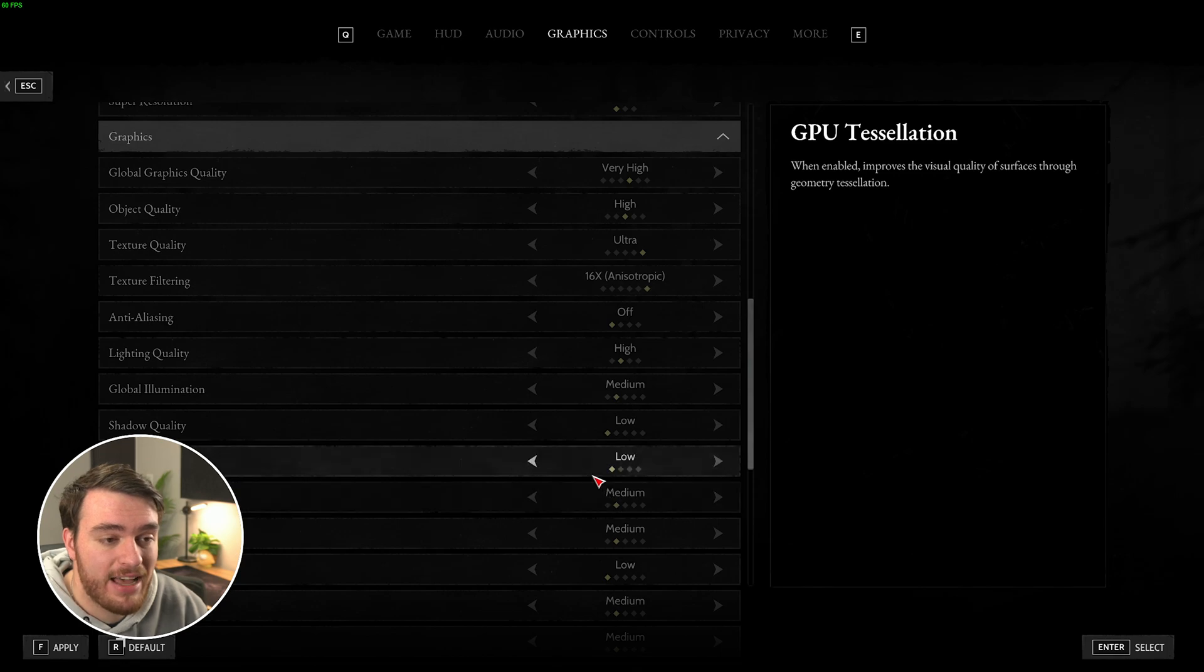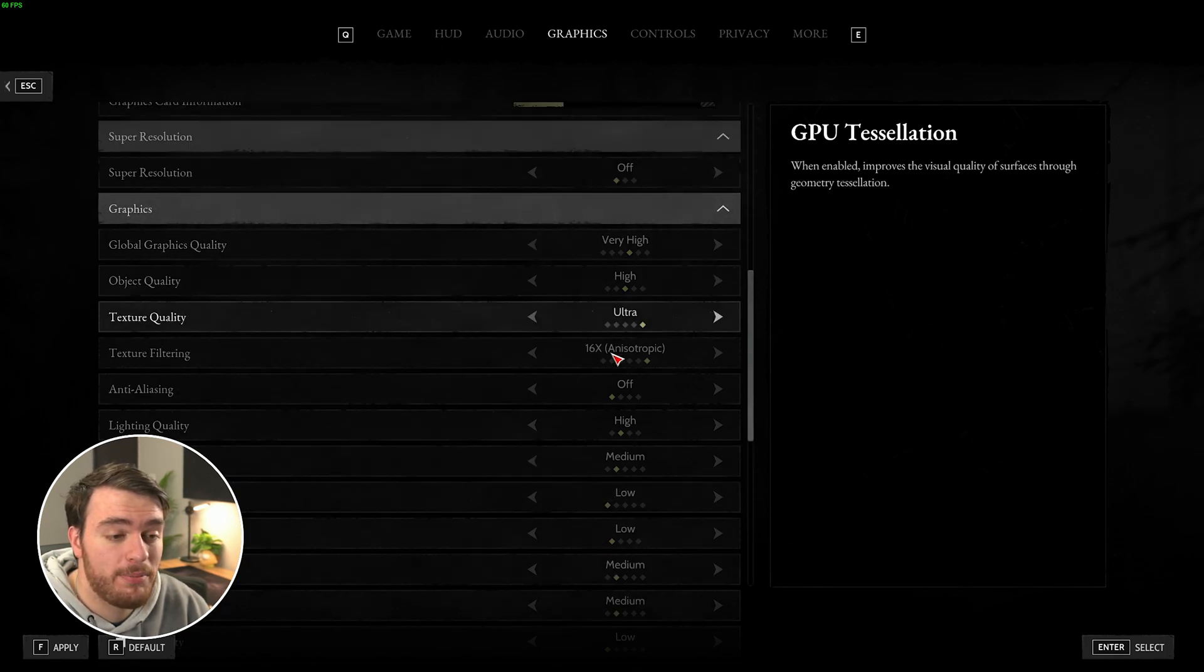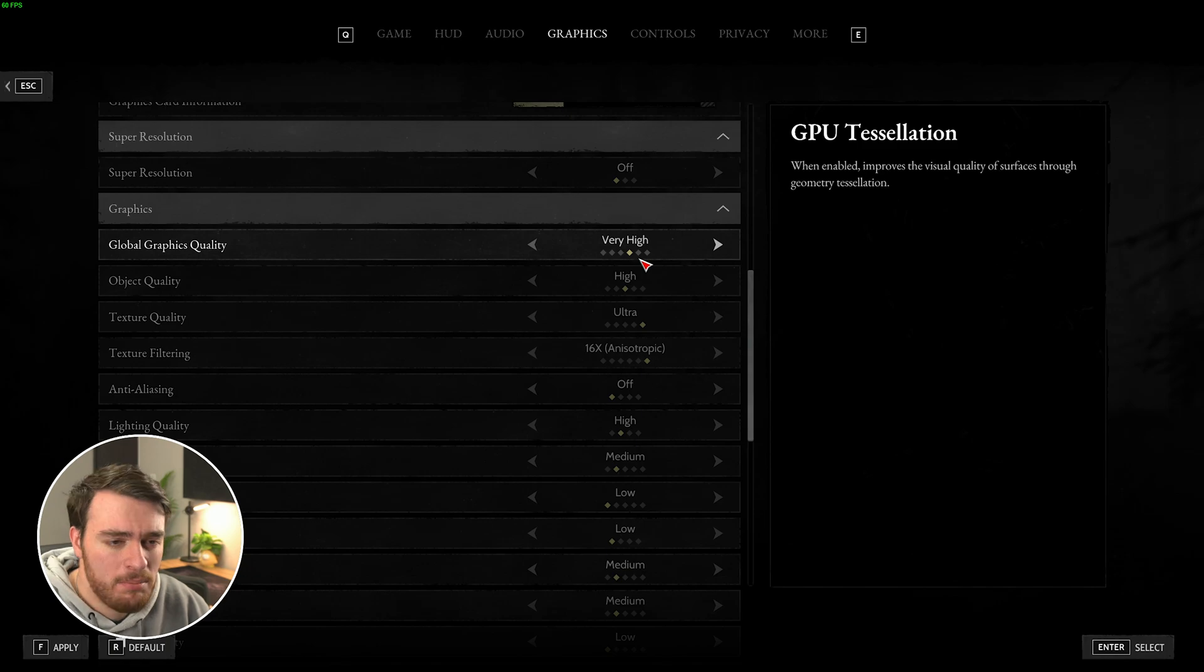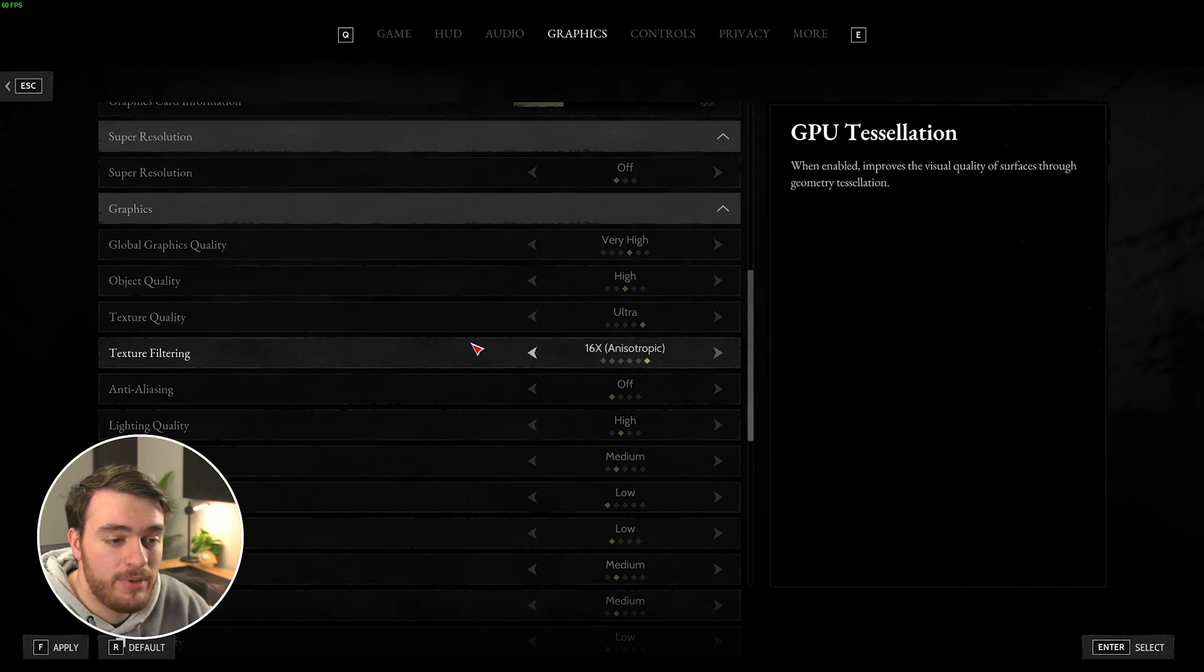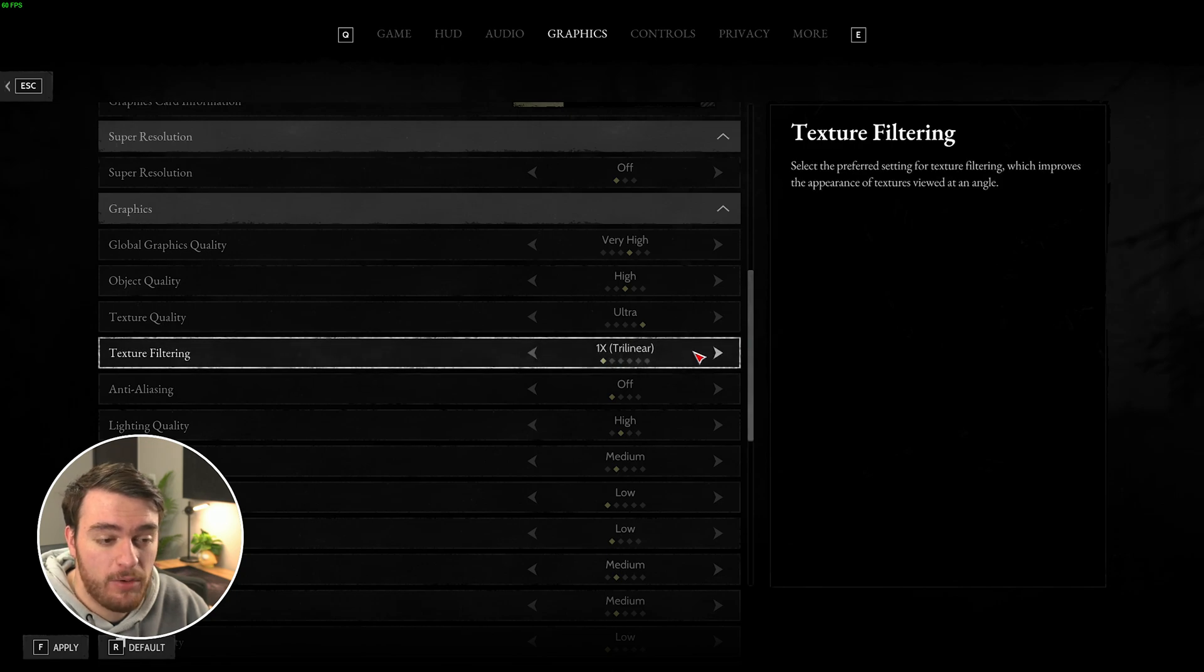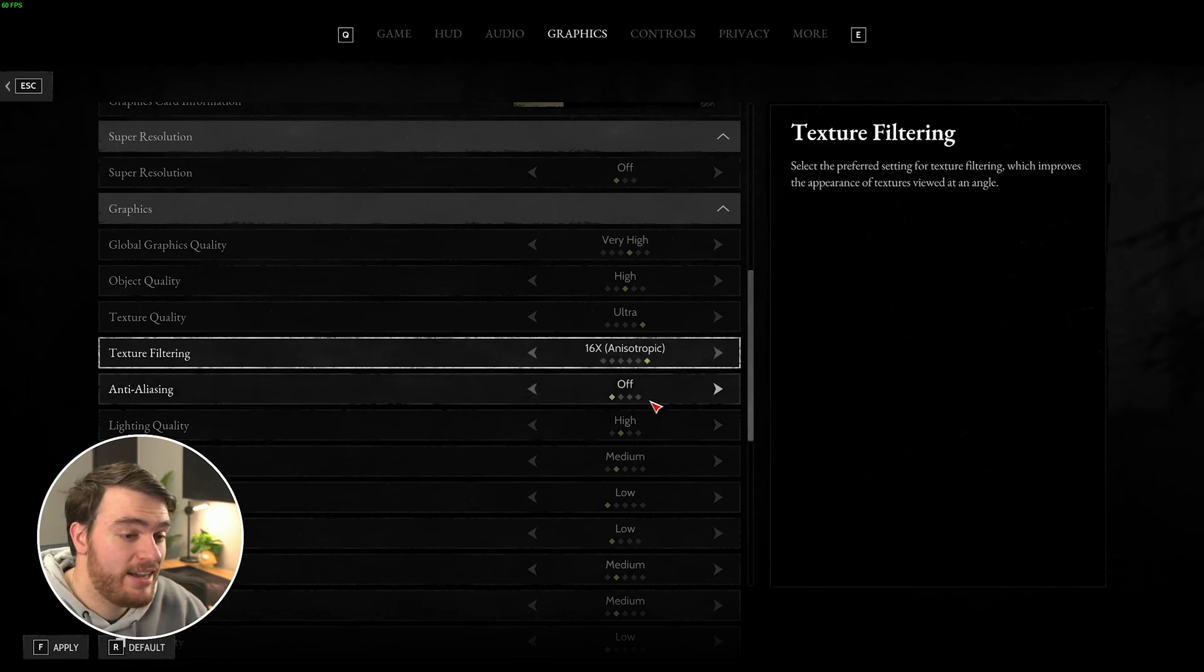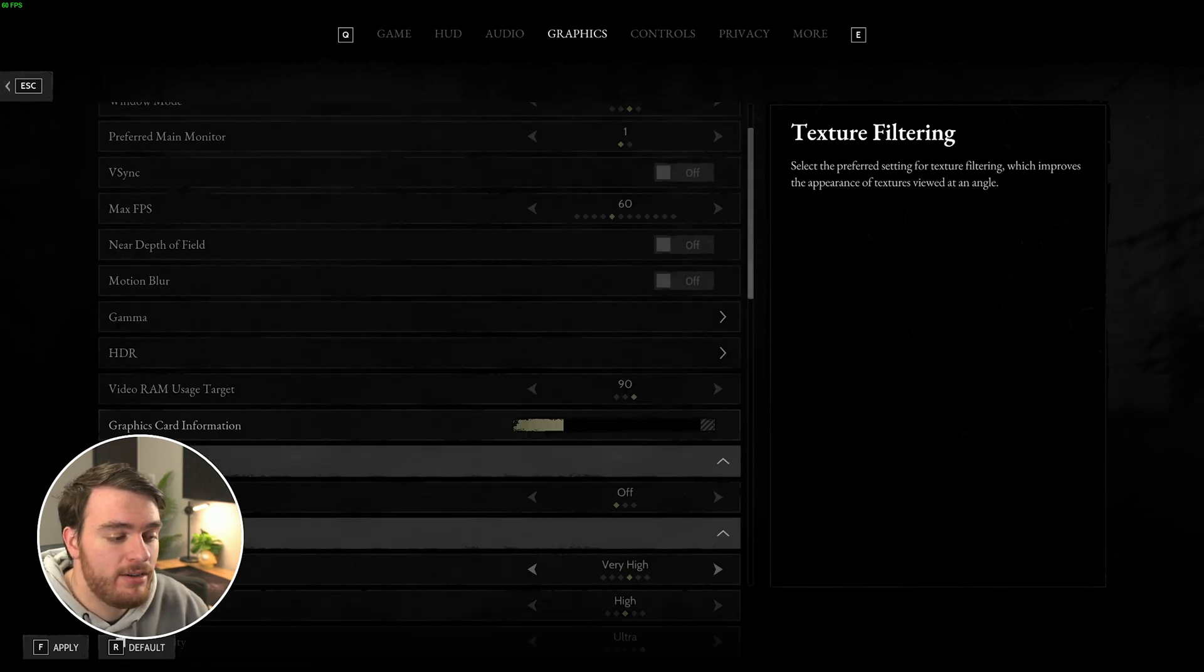And with that, we've now optimized our in-game options. Obviously, you can drop the remaining options here for better performance, but for the most part, these are pretty good. We didn't even touch on texture filtering over here. For the most part, this should have almost no performance impact, so 16x or 8x is perfectly fine. And that's it.